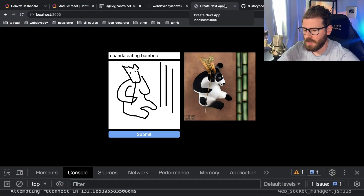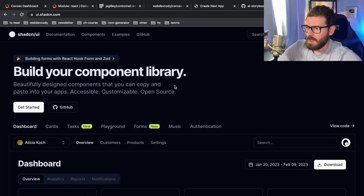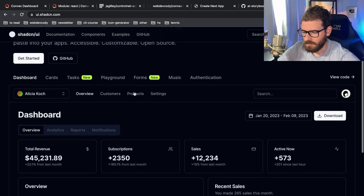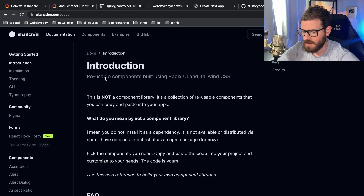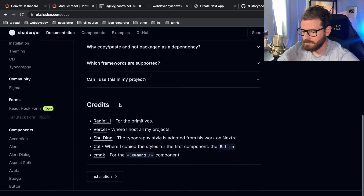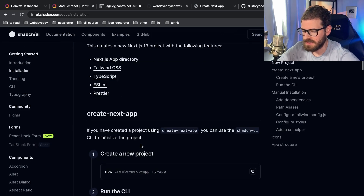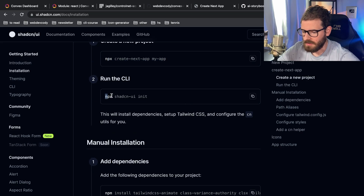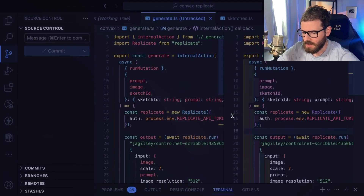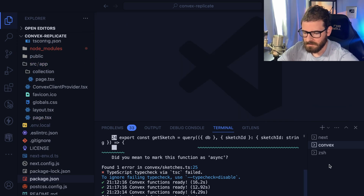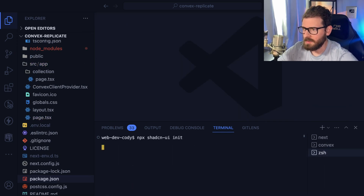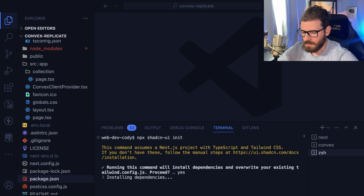There's a little more I want to do on the application in terms of functionality, but before we do that I want to bring in a component library to help style this app. I'm going to be using shadcn.com — it's kind of like a collection of components you can install. Let's follow the docs and get this set up. We already have a Next app created, so I'll run the setup command.